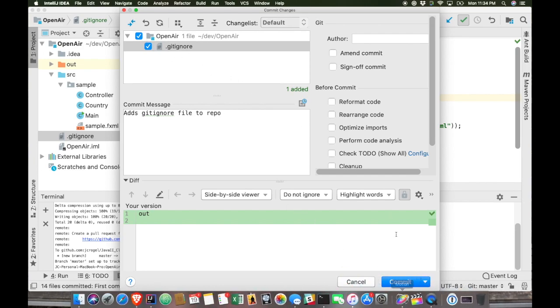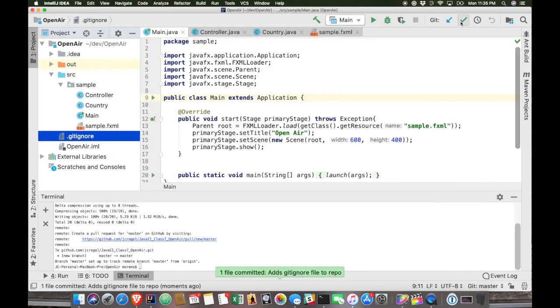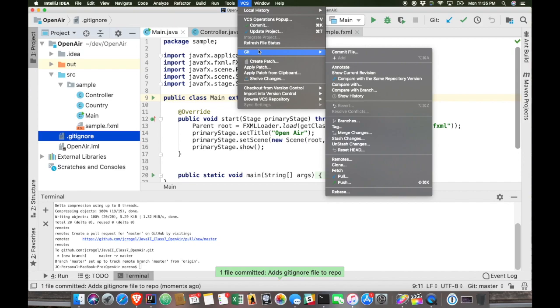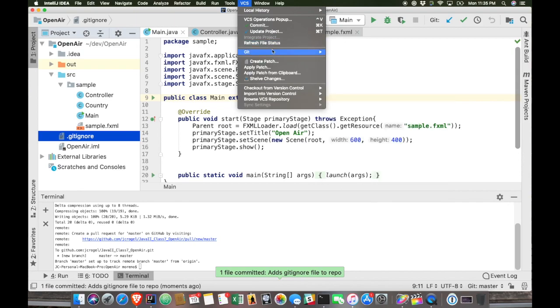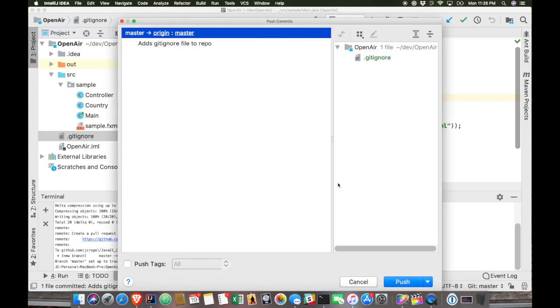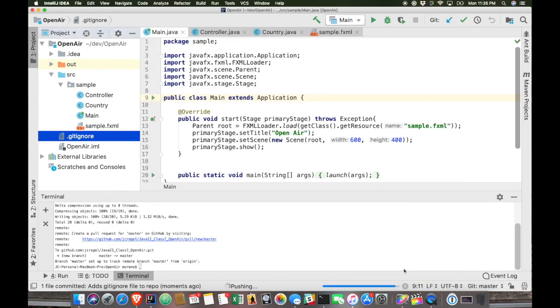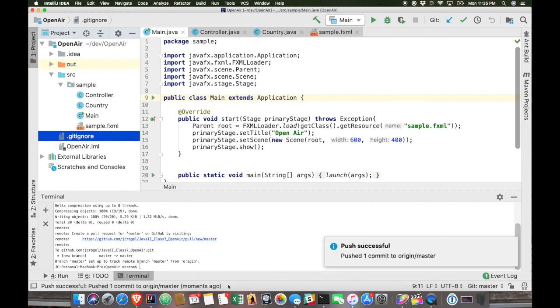And then we can commit and now that we have a remote branch, we can push and say that we're going to send it from our local master to origin, which is the remote server, and the branch master. And voila, once it's done, we're done with our commit.